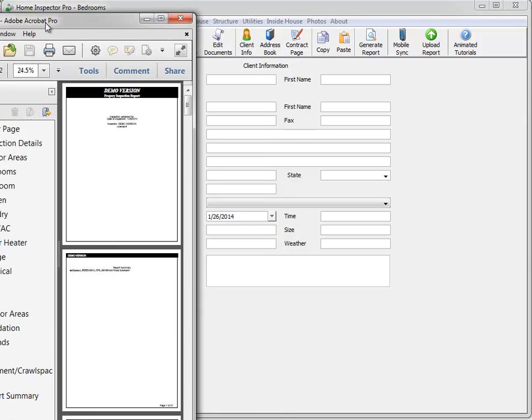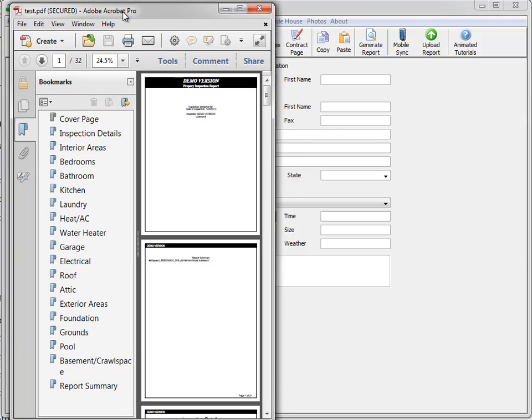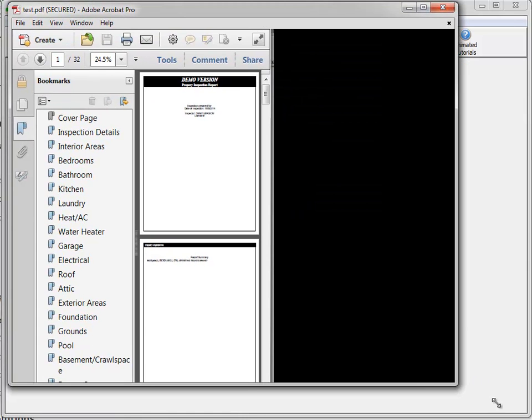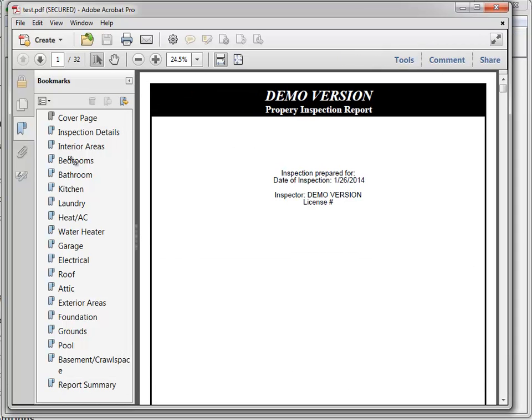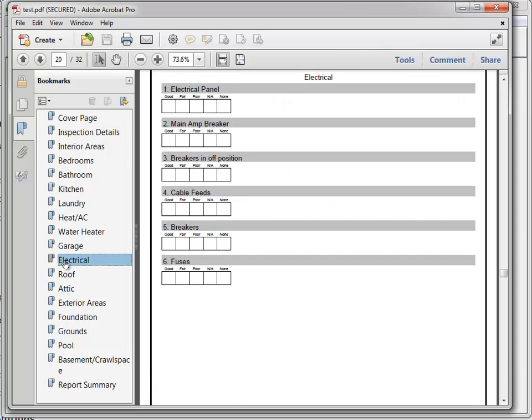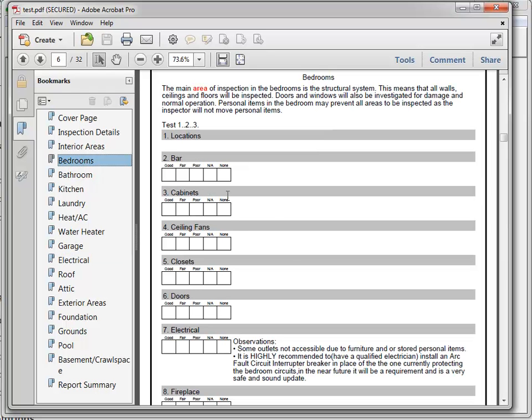Alright, let me move this into the view. I'm going to go down to the electrical section. Oops, actually we were bedrooms. Electrical, right there.